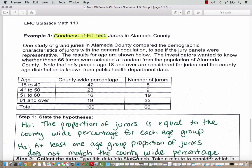Let's take a look at a second example of goodness of fit tests — jurors in Alameda County. This is real data. One study of grand juries in Alameda County compared the demographic characteristics of jurors with the general population to see if the jury panels were representative. The results for age are shown below. The investigators wanted to know whether these 66 jurors were selected at random from the population of Alameda County. Only people age 18 and over are considered for juries, and the county age distribution is known from public health department data.